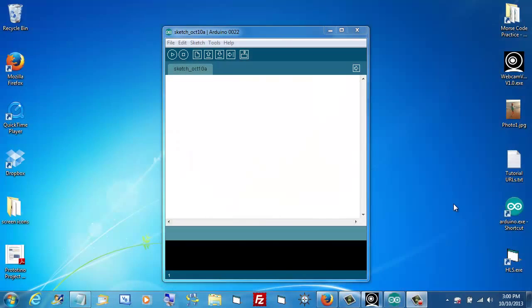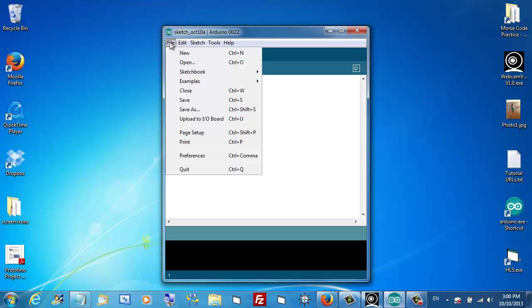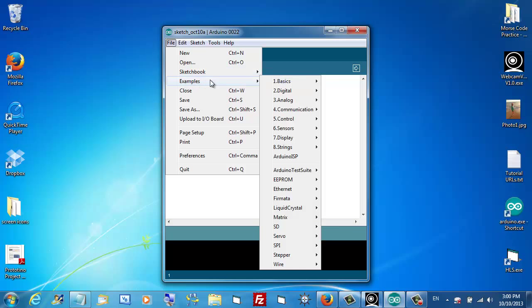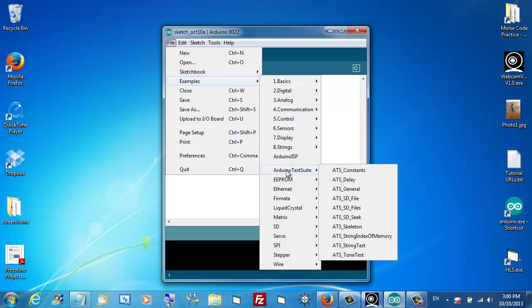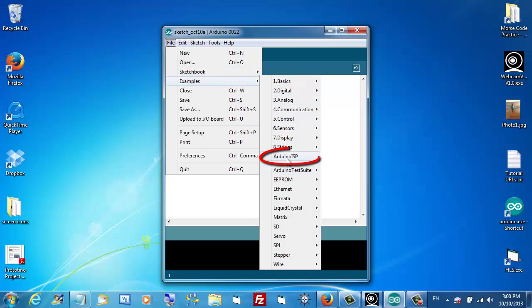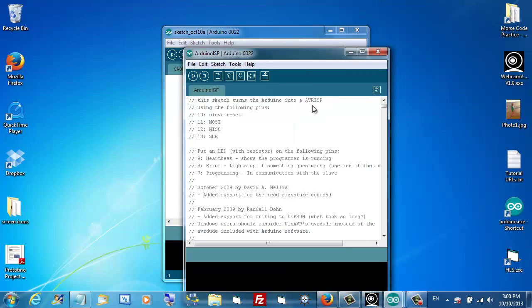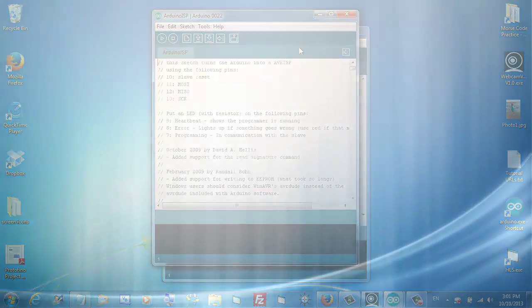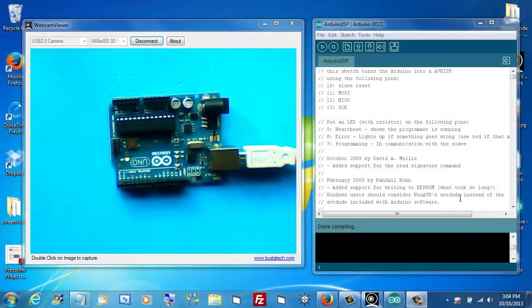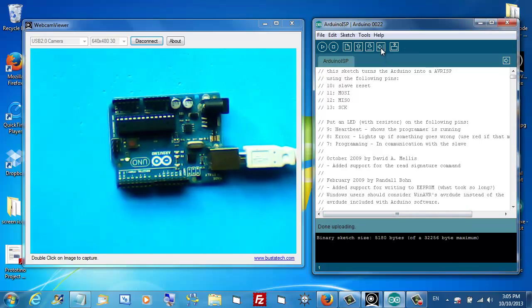Now we need to make our upstream Arduino look like an SPI programmer. The good news is there's a sketch already written that will do that for us. Load up your IDE. In the file menu, go to examples, slide over and find Arduino ISP. We want to load that sketch. Let's send that down to our board. There we go.